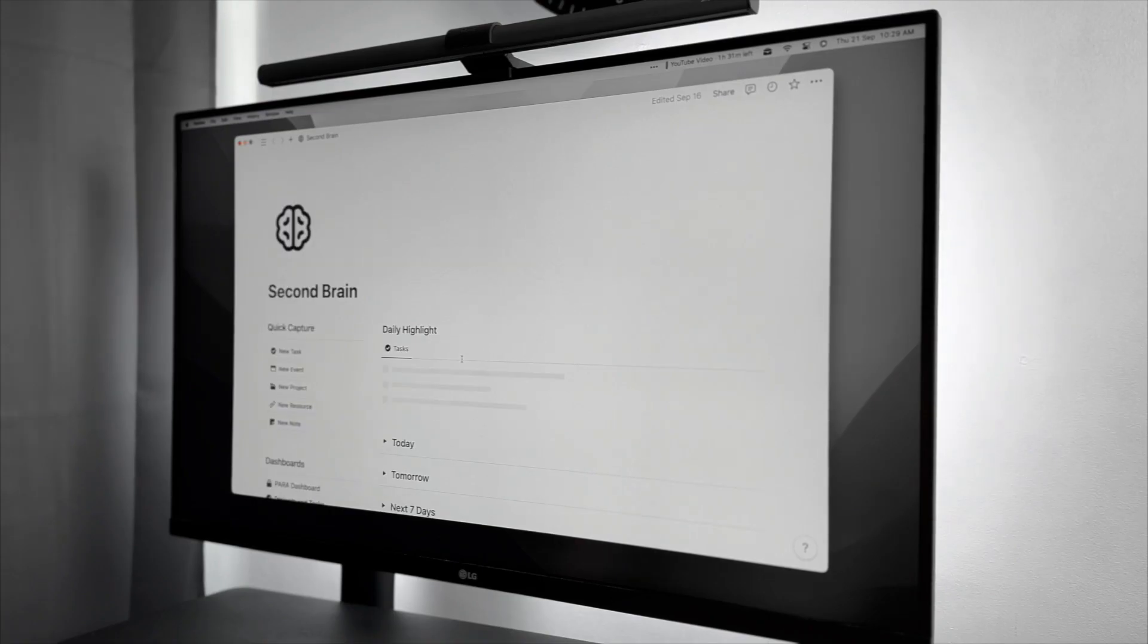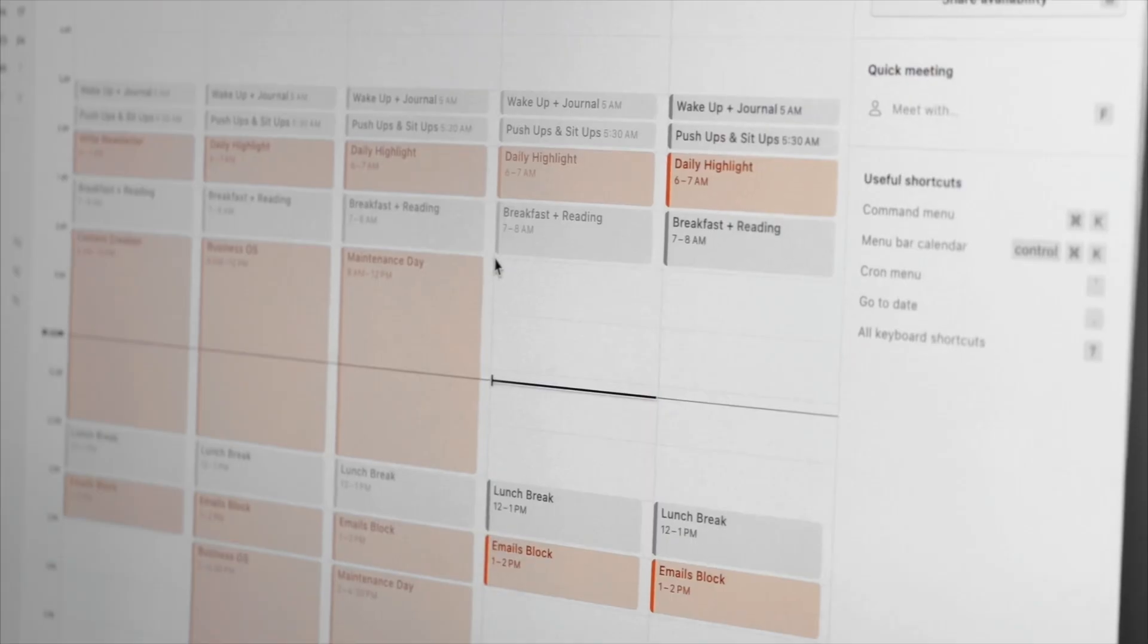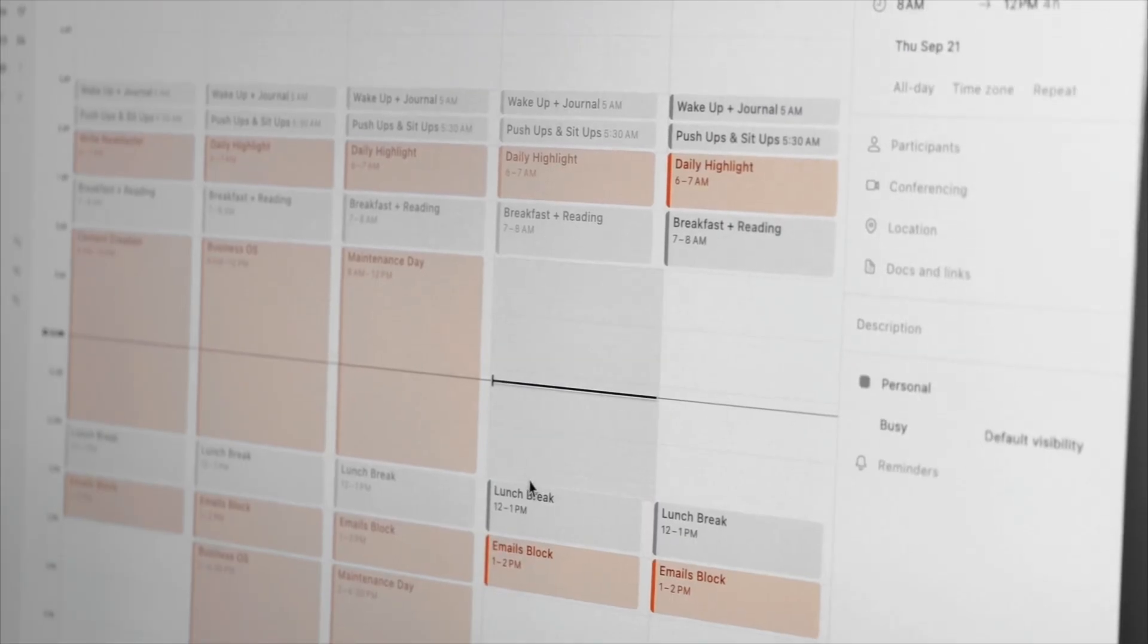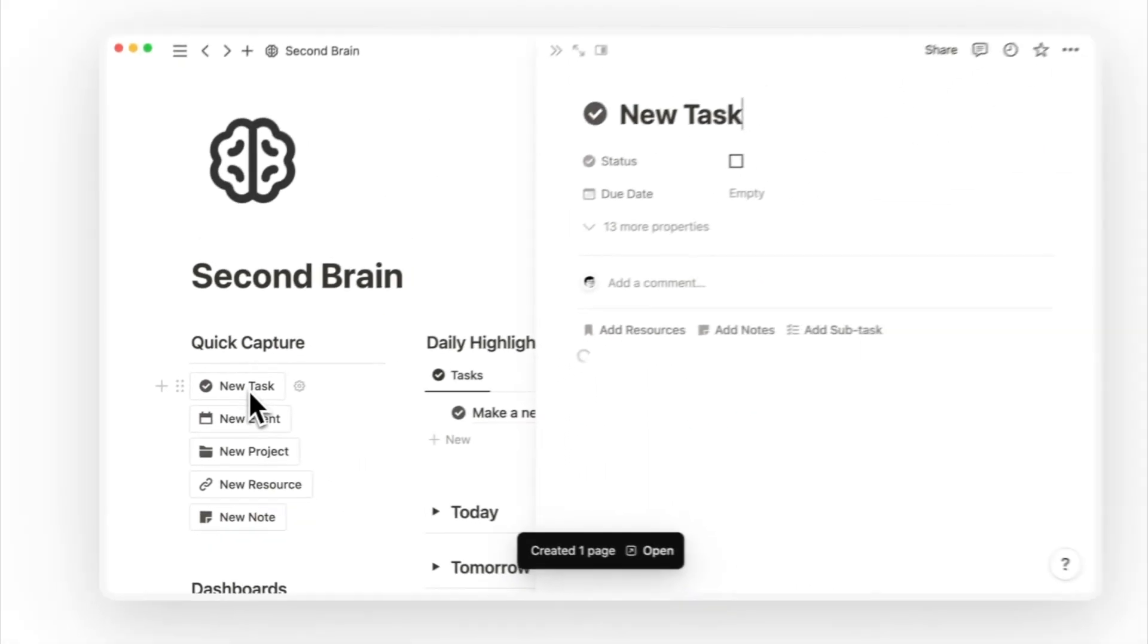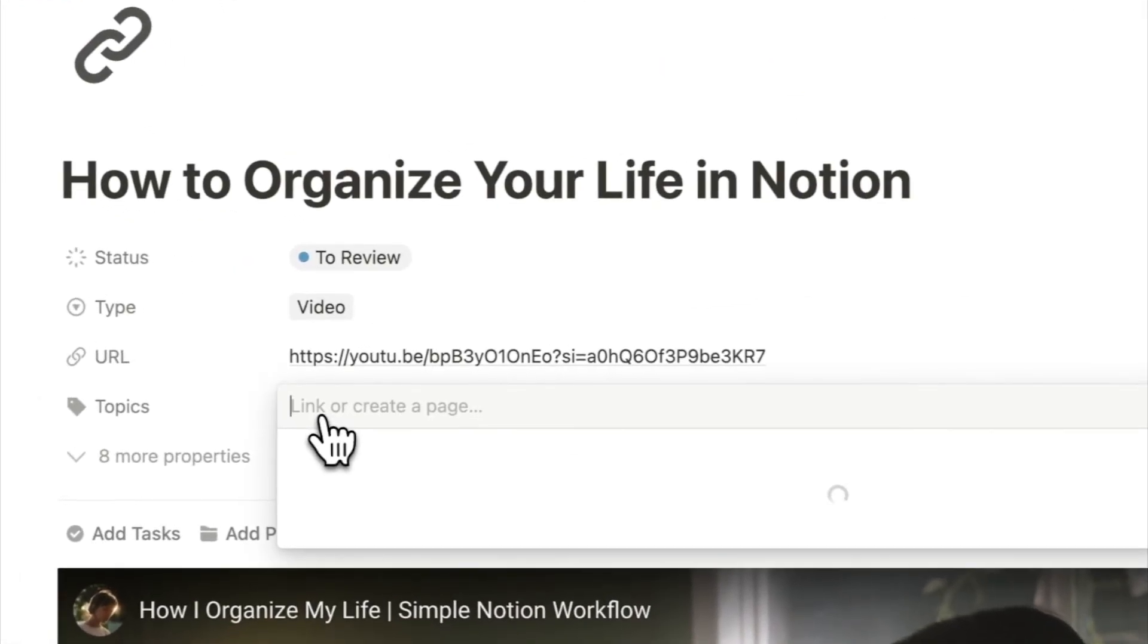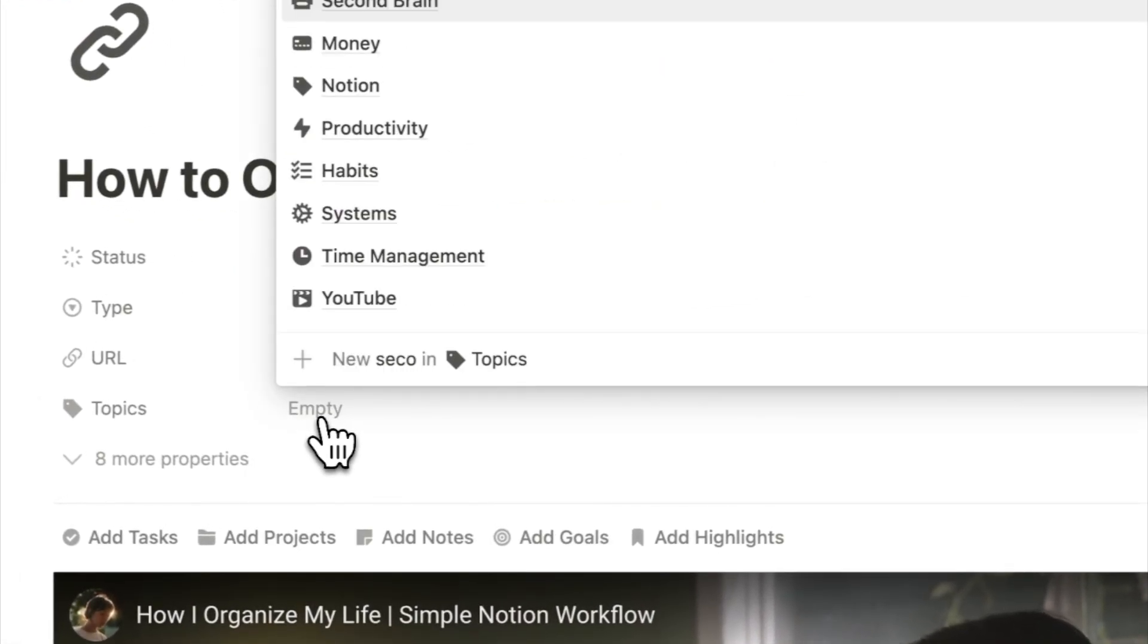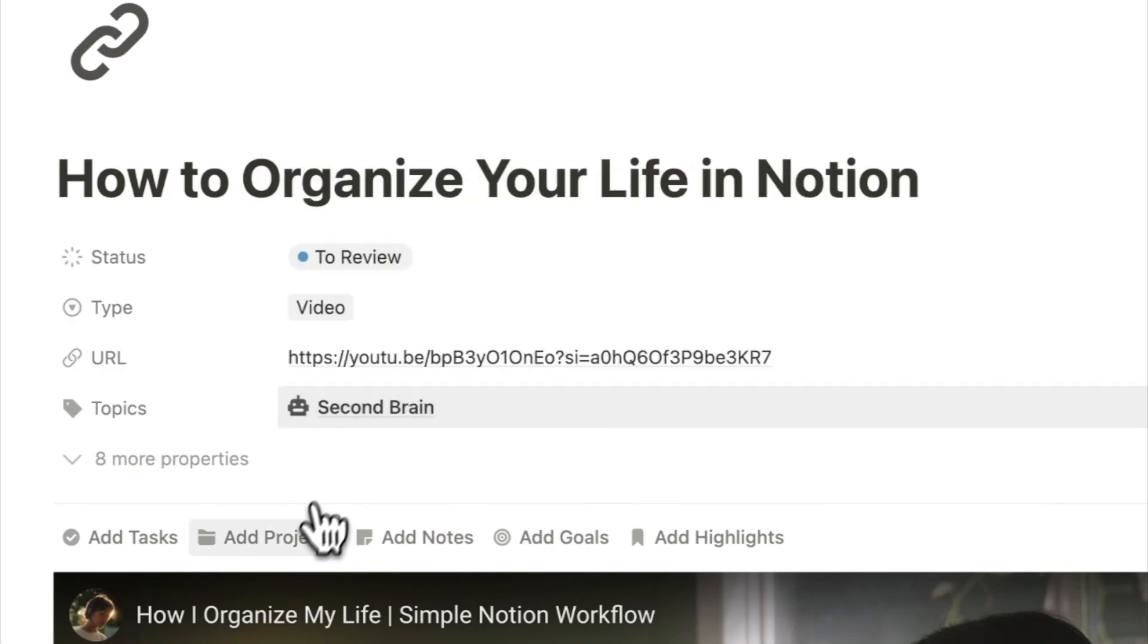Let's first dive into why you might need a second brain and use time blocking. So why a second brain? Using Notion is like having an external brain. It captures, organizes, and links your thoughts, ideas, and tasks together, helping you move forward faster with your projects and goals.